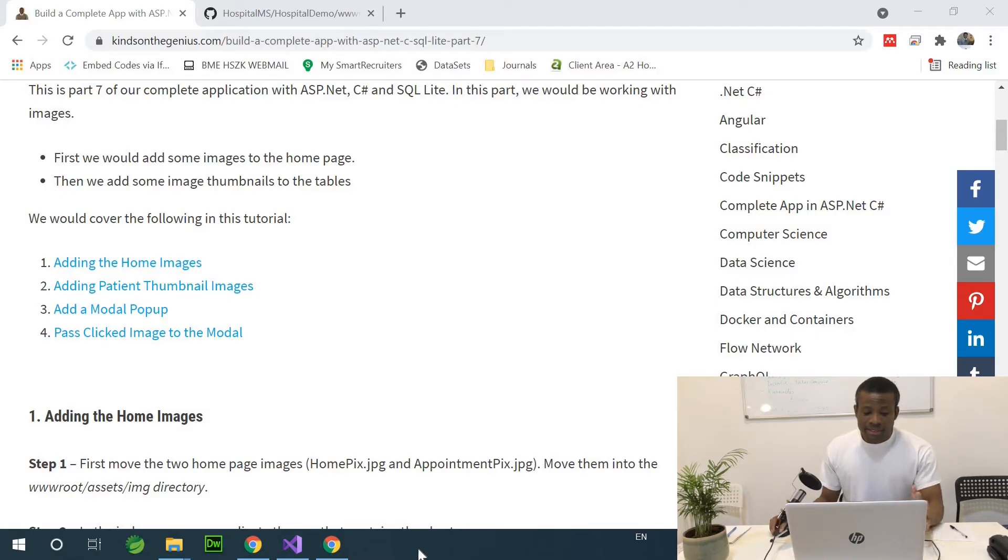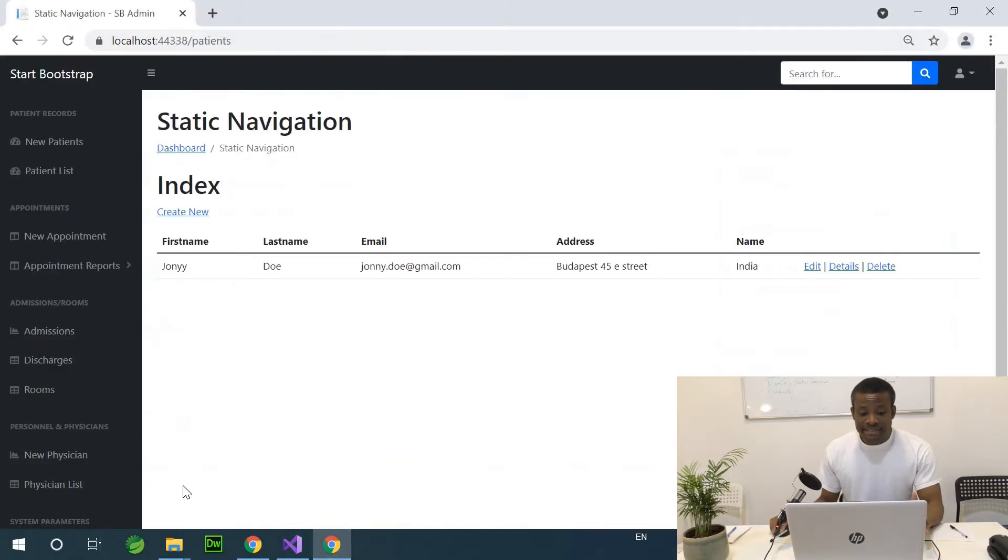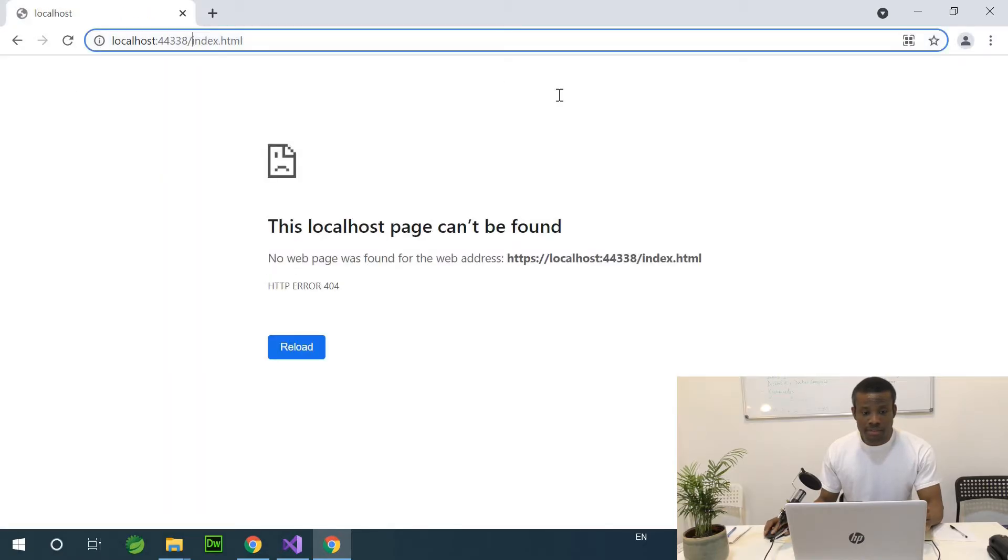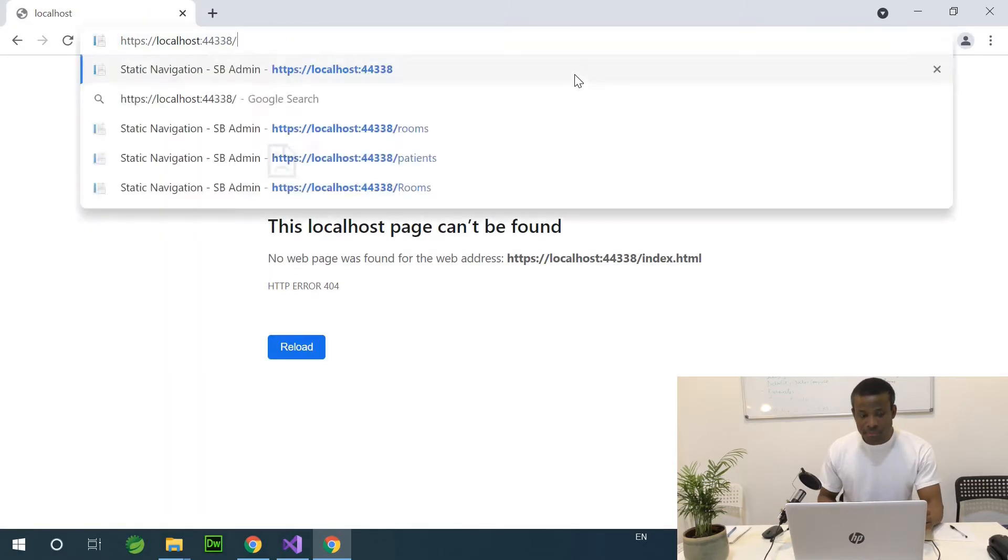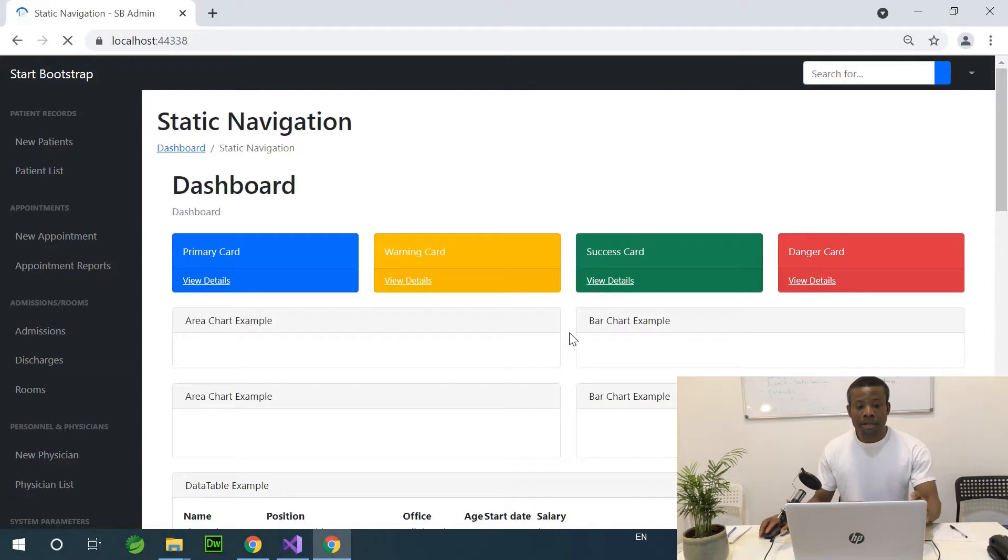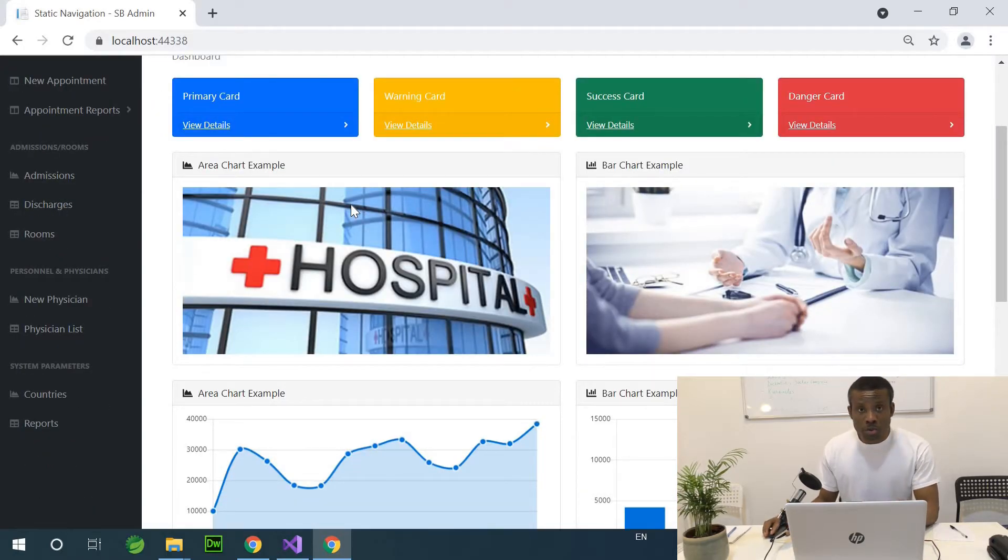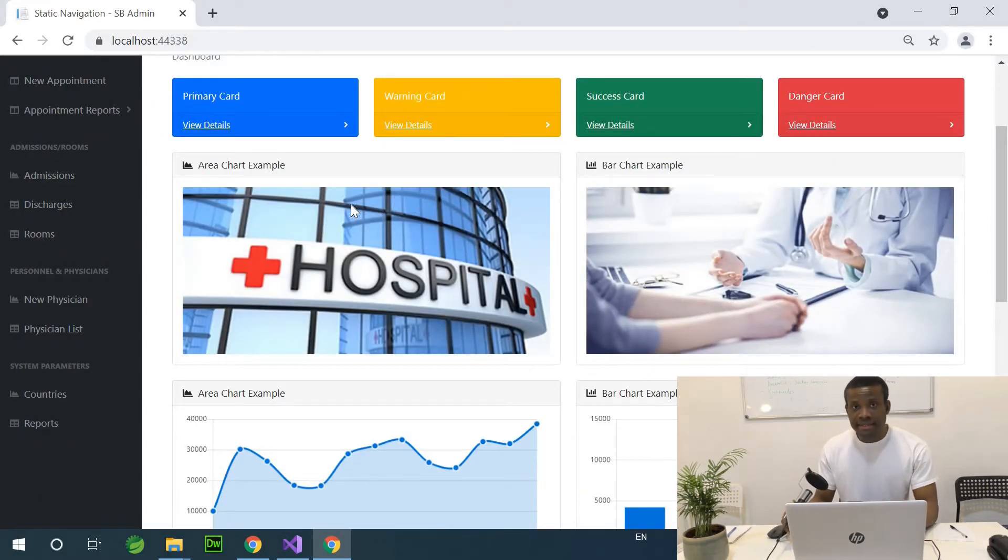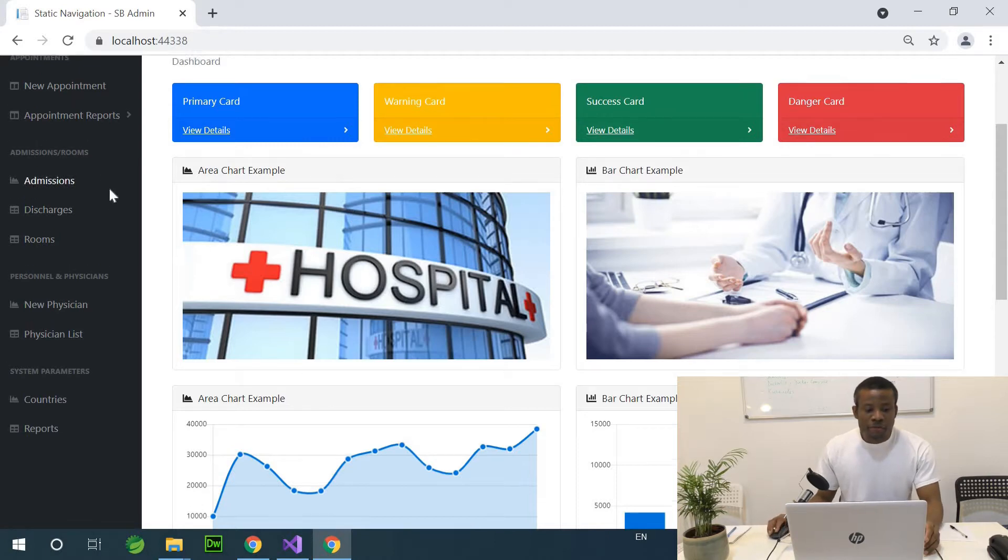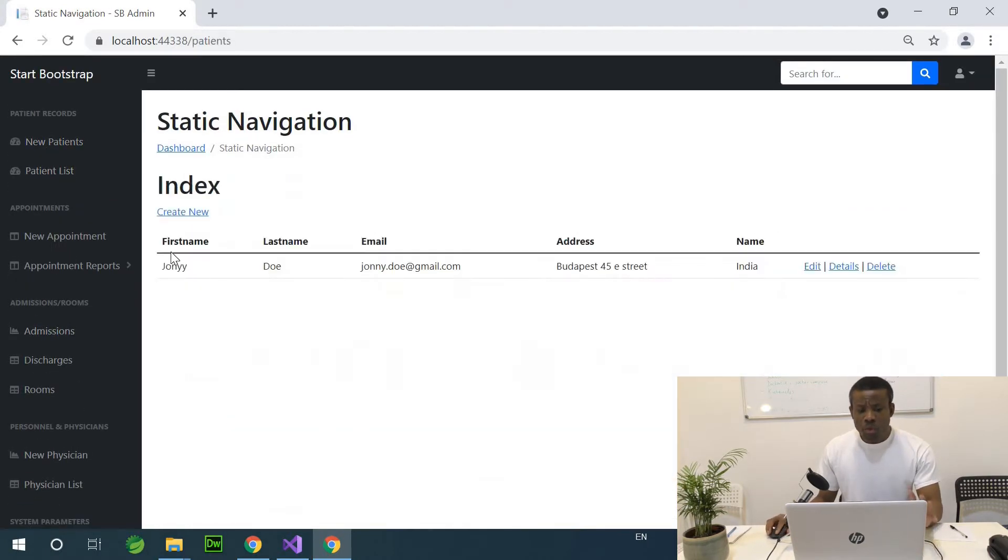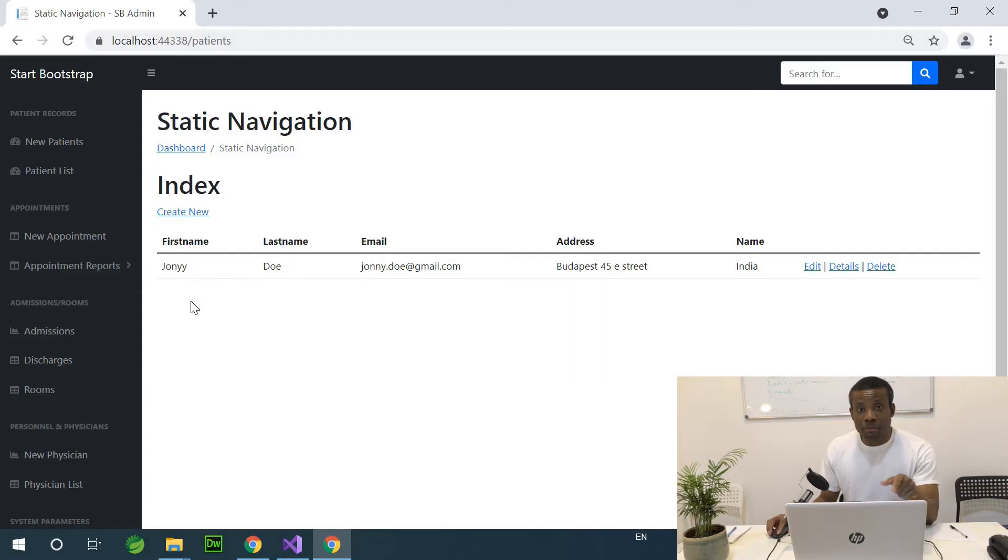In the previous class we added the home image. If I go back home, we have these two images we added and I showed you how to add them. So if I go to the patient list now, we want to be able to add some images in the list.